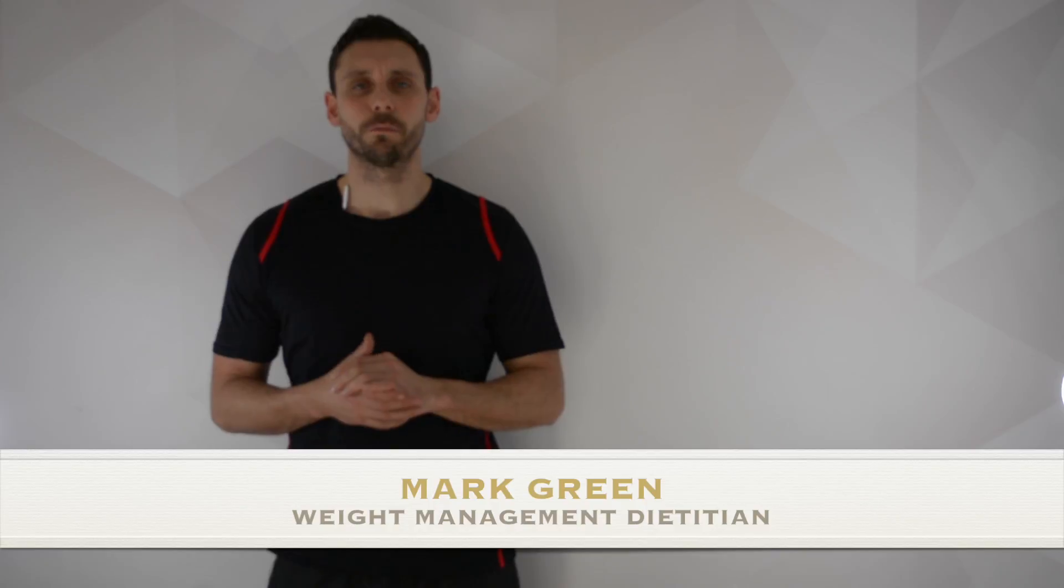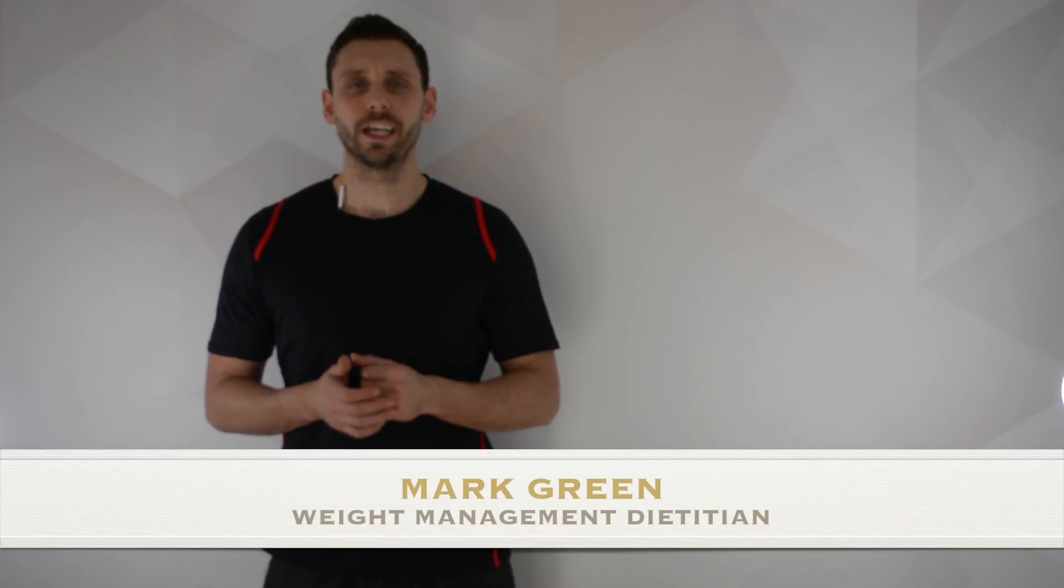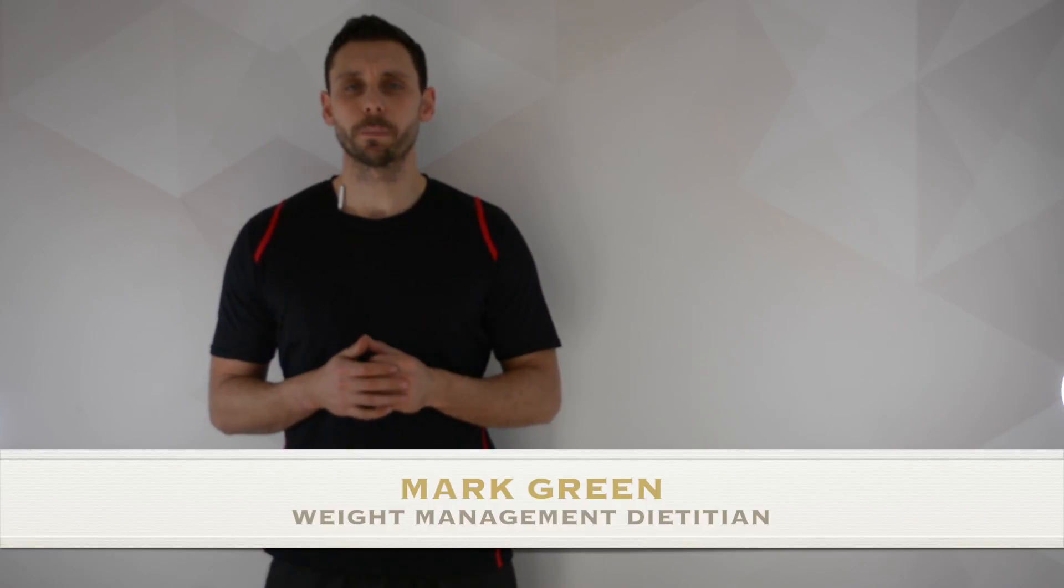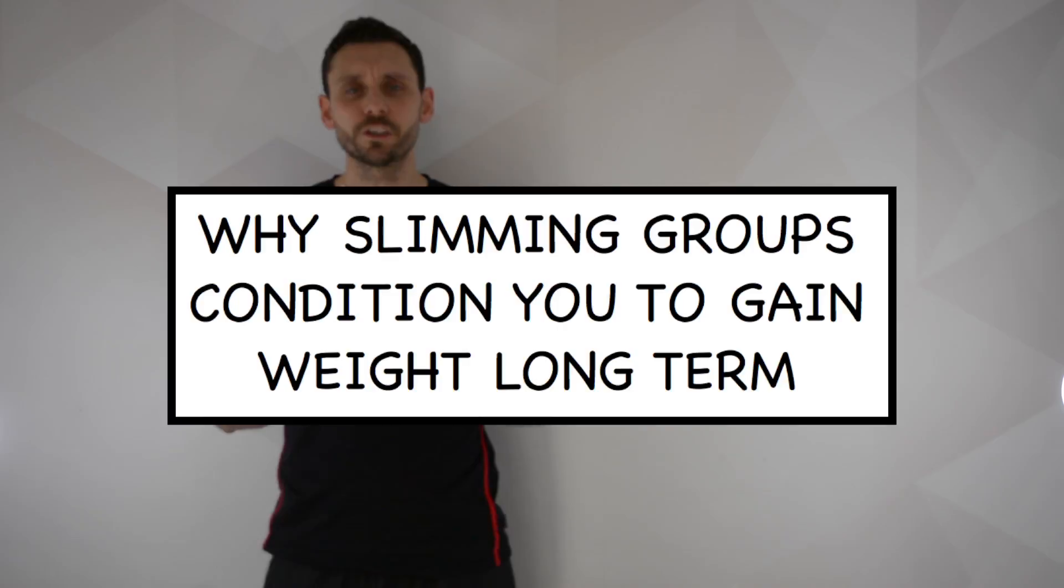Hi everyone and welcome to Mark Green Nutrition. Today we're going to be talking about why slimming groups condition you to gain weight long term.